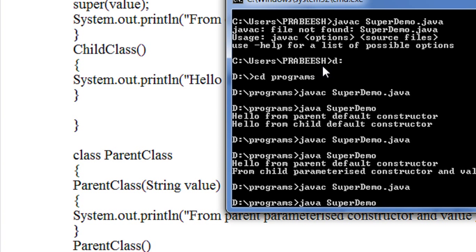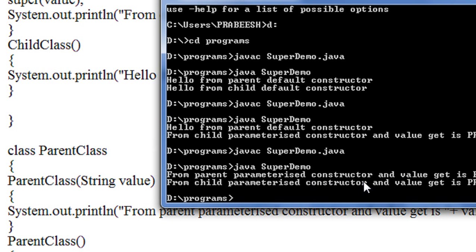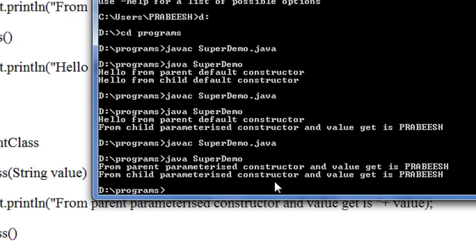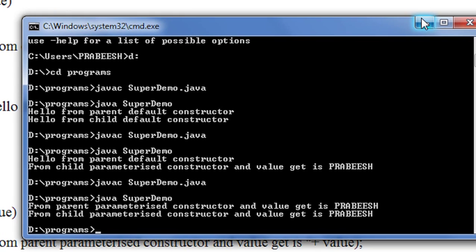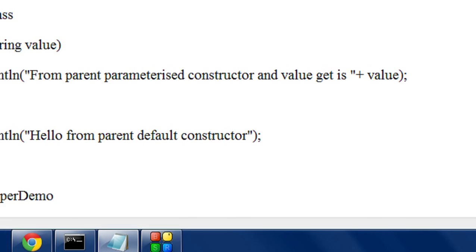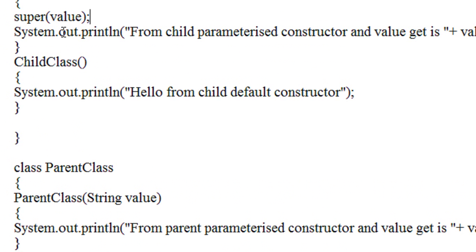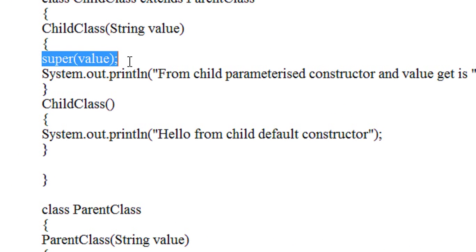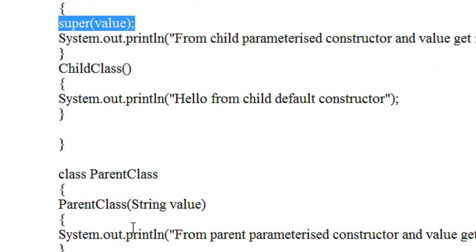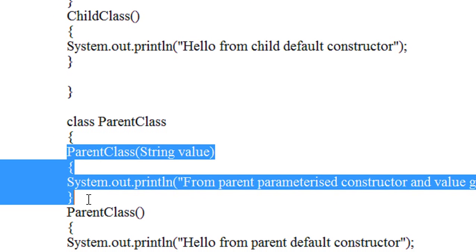The program is successfully compiled. Now you can see that instead of executing the default constructor of the parent, it will first invoke the parameterized constructor of parent, and then only it will invoke the parameterized constructor of child. This is the use of the super keyword — it represents the parent constructor that contains an argument.